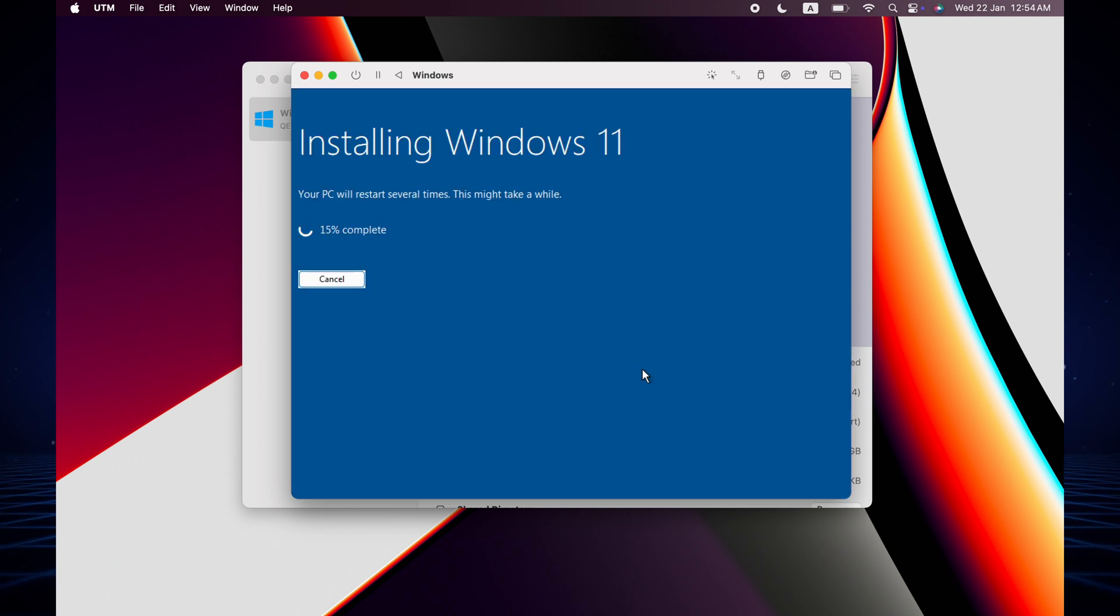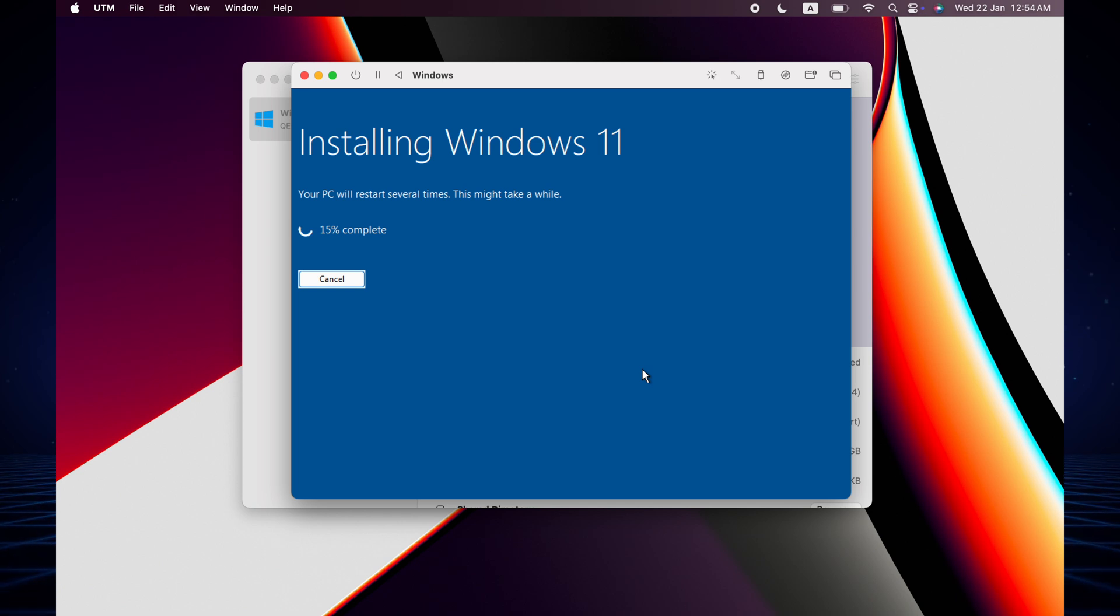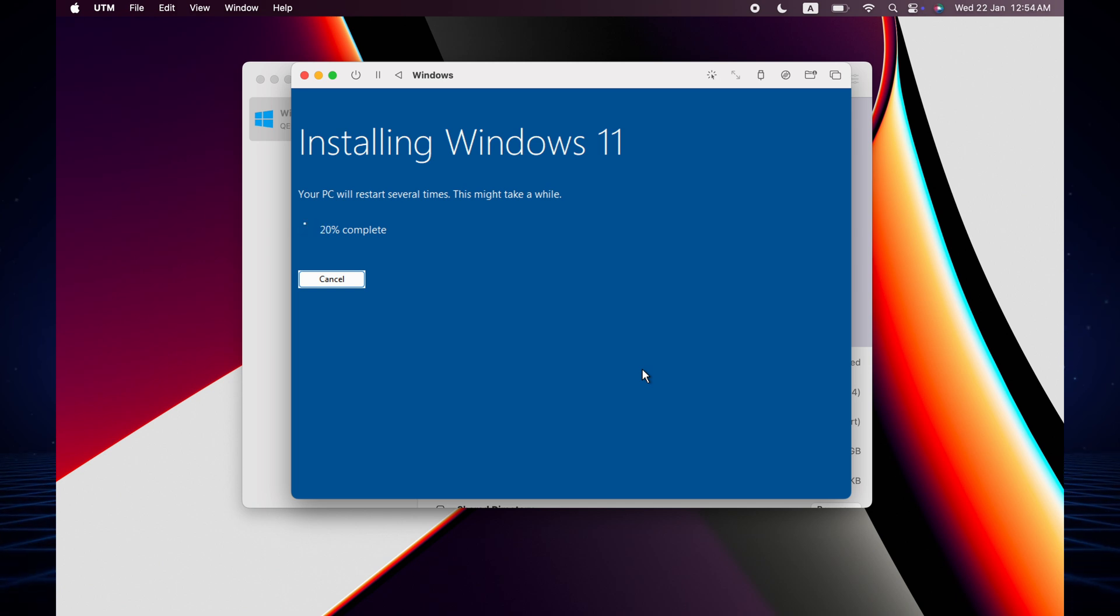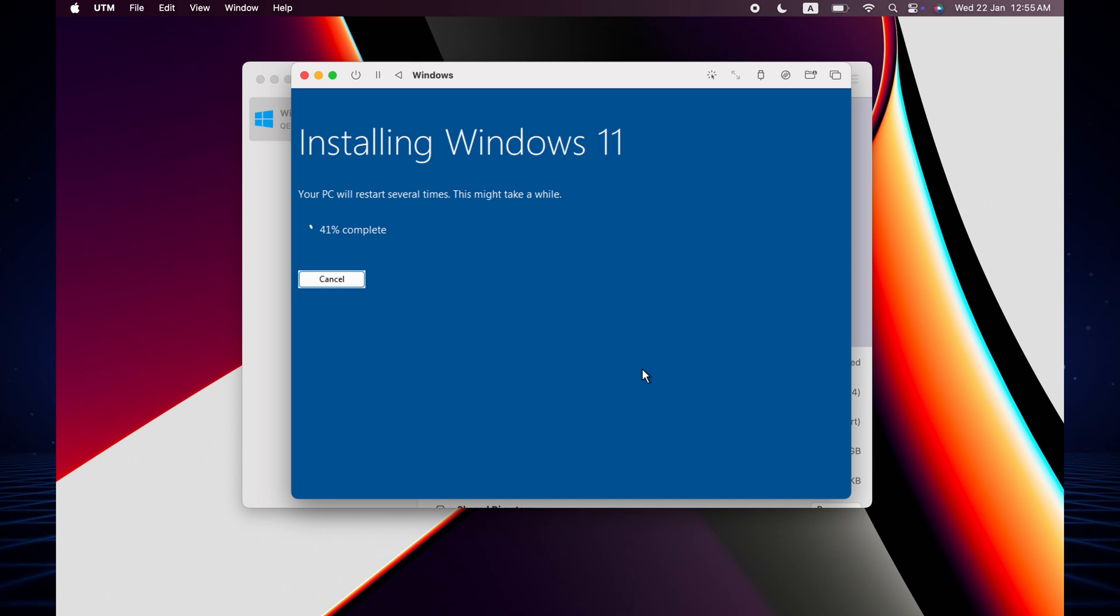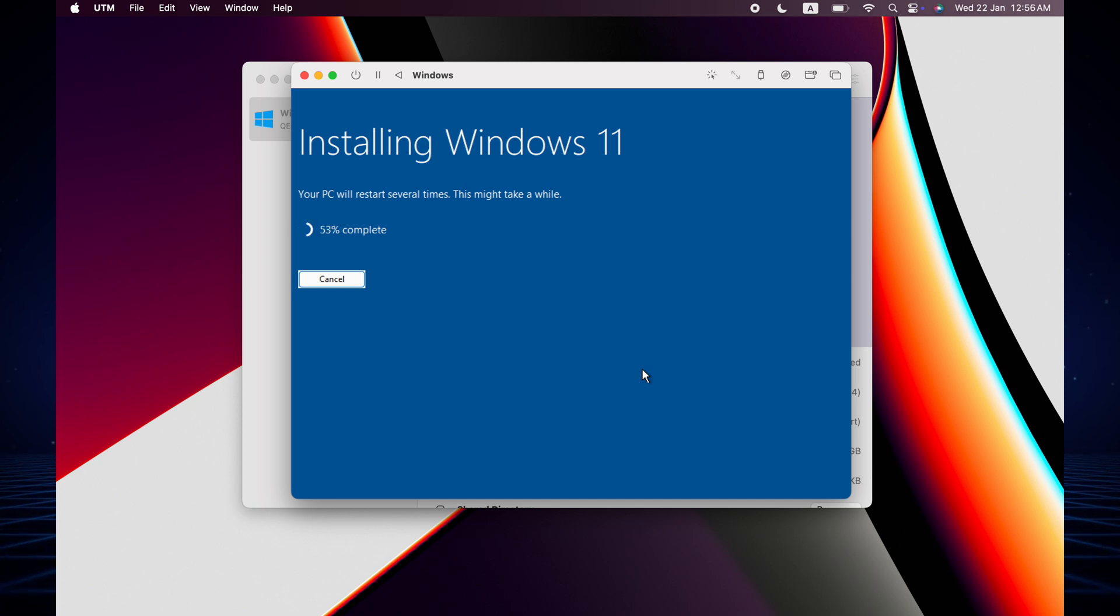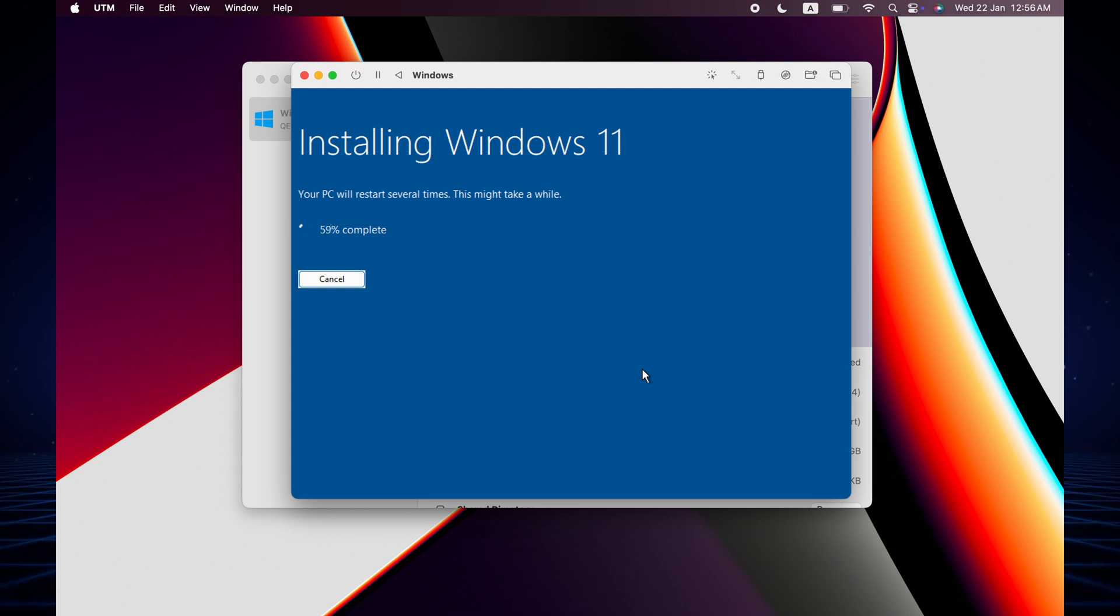Now it starts installing and it takes some time, maybe almost five to ten minutes. I'm speeding up this footage because the video will be longer if I show you the normal process, so I'm making the footage faster.